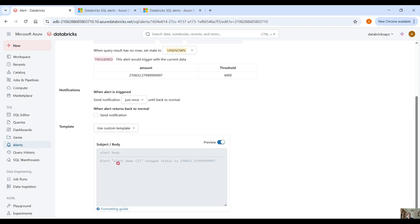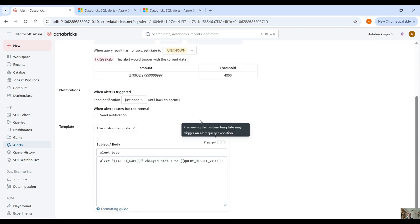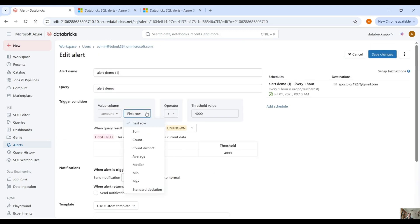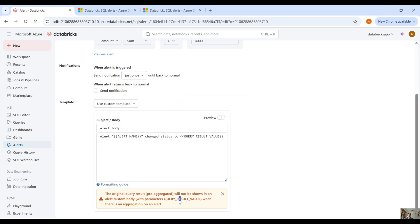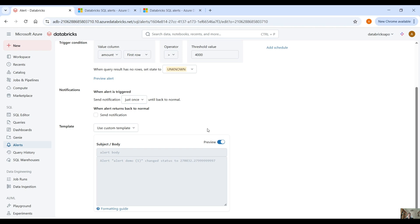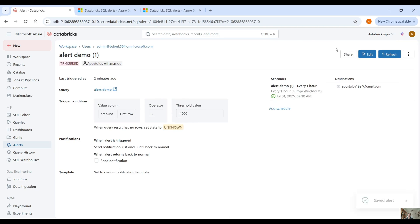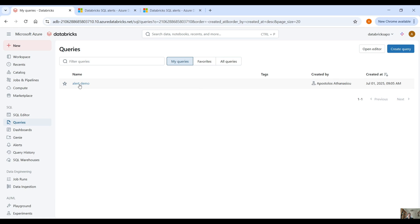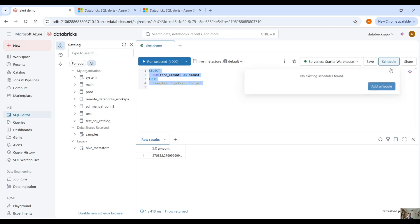If you click on preview here you will see we get the same amount without using the sum aggregation in the alert, and it is greater than the threshold. Now if you change the alert status to query result value and click on preview, you will see the result of the query — the amount — is sent in the notification. This works because we are using first row without an additional aggregation. One last thing to notice: the scheduler on the alert is separate from the scheduler on the query, so these two schedulers are independent of each other.